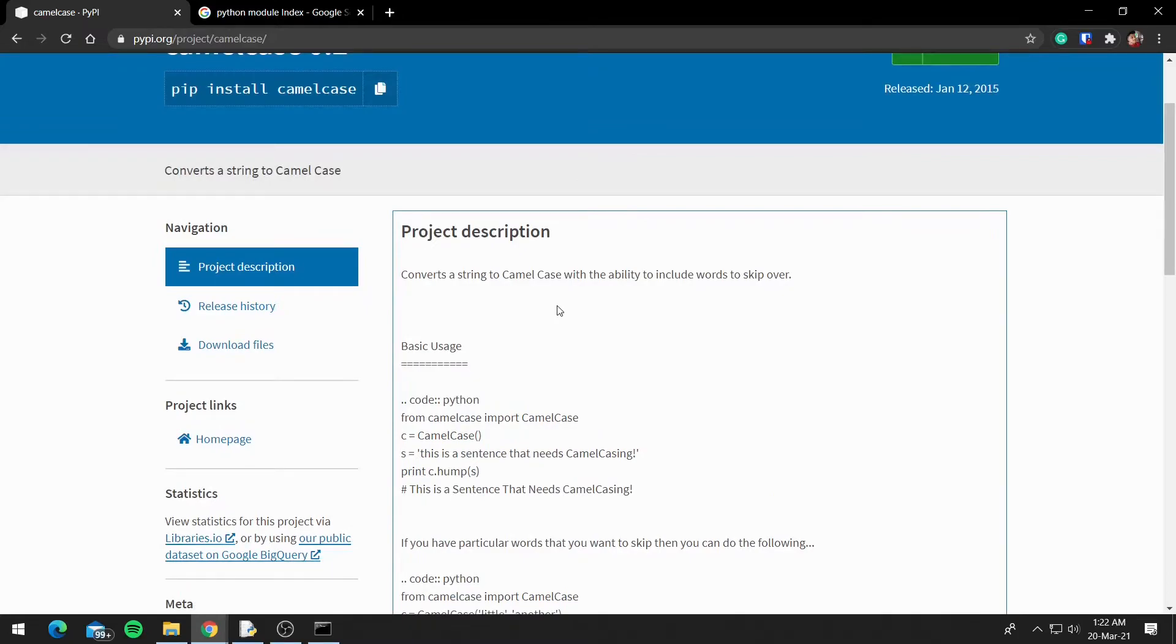So on this website you will see how you can use the module, the methods present in the module. It is not available for every module listed on PyPI, but it is available for most of them.